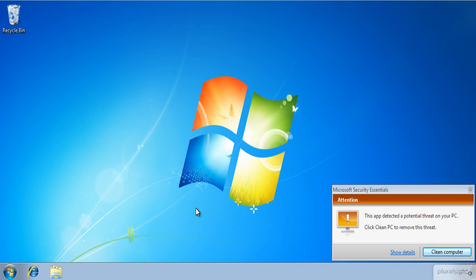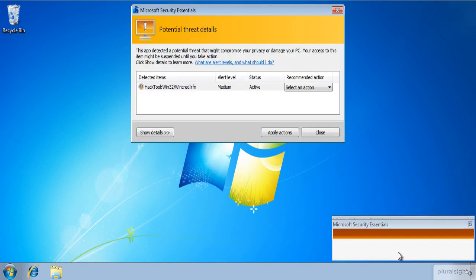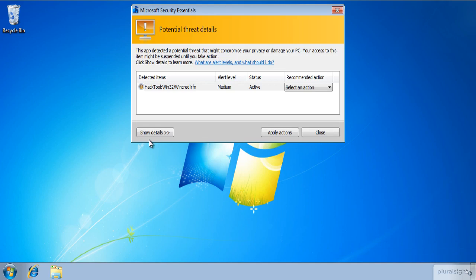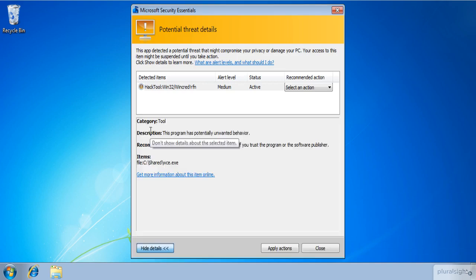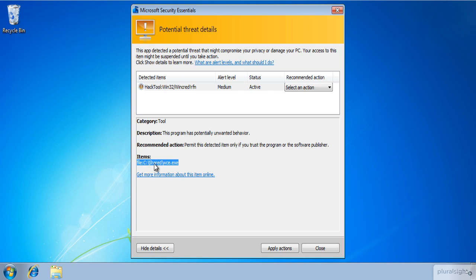How do I know that? Click on show details and then show details one more. Here you go. WCE.exe is a potential threat.